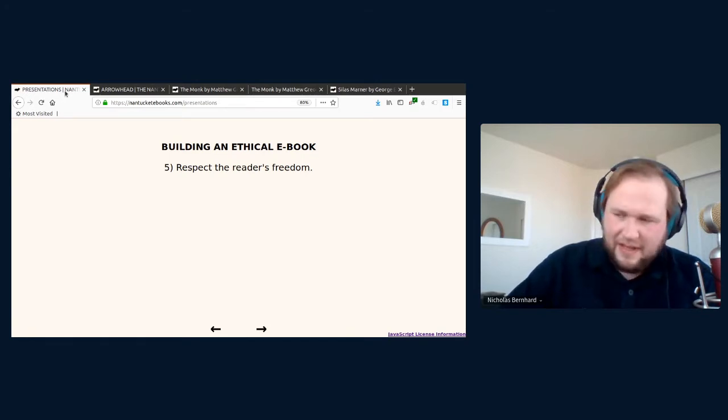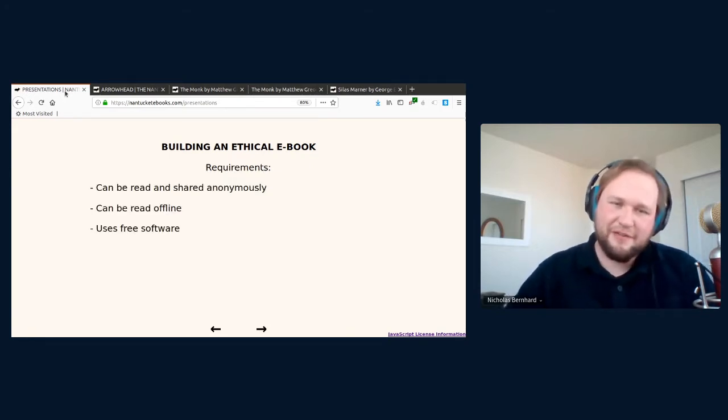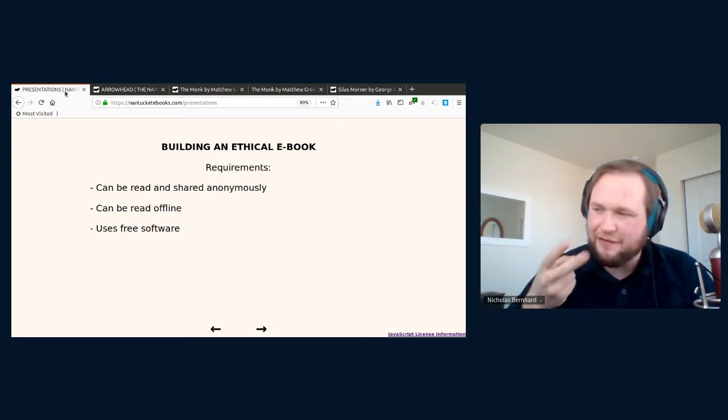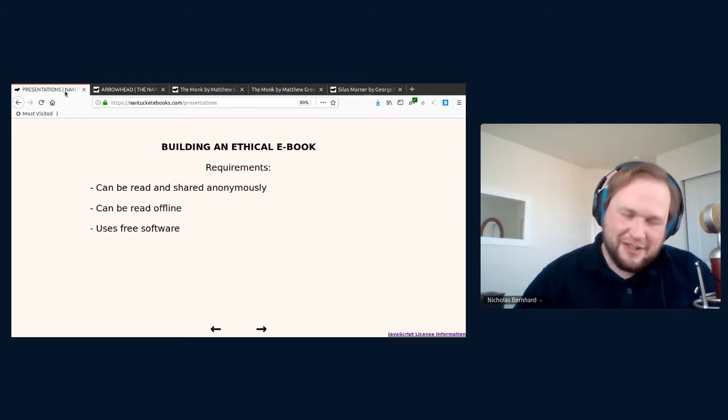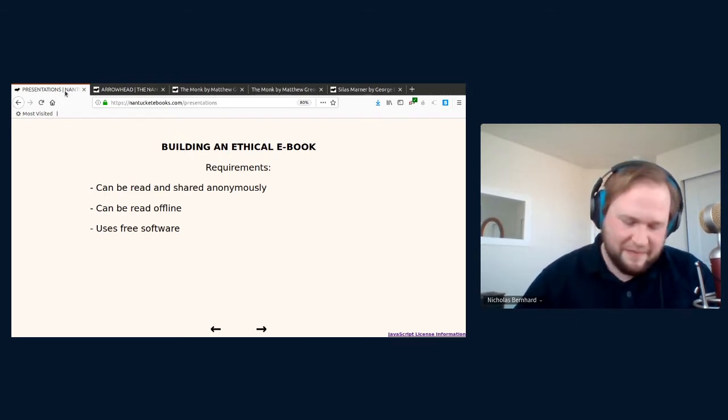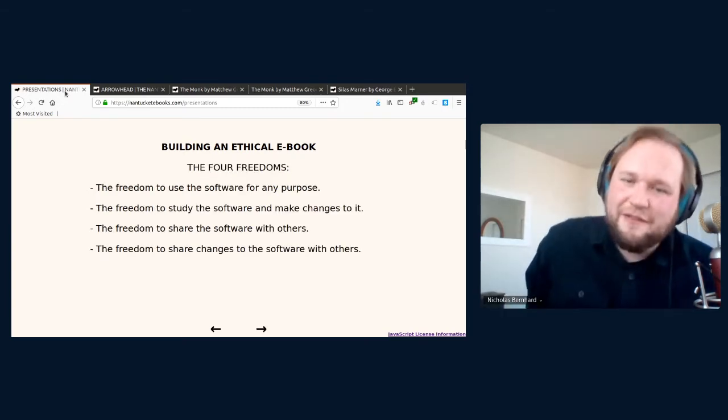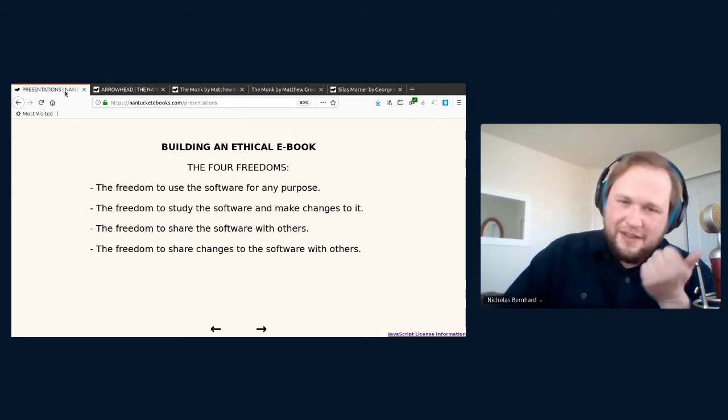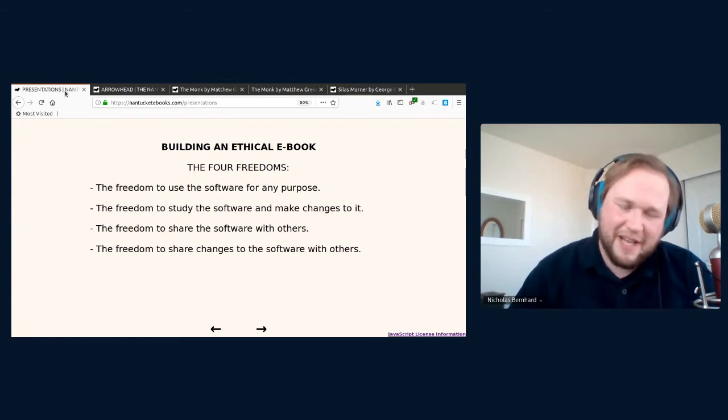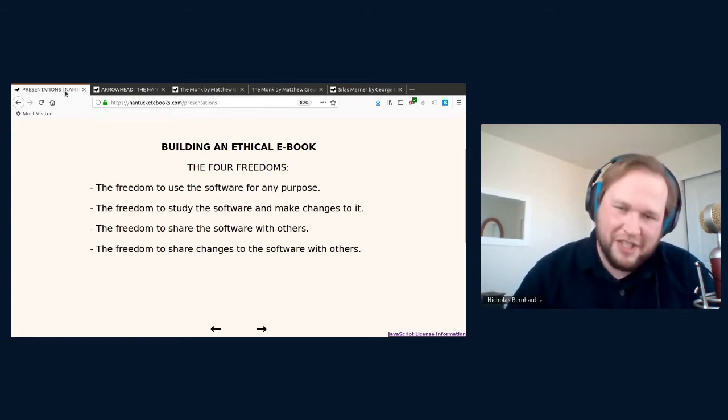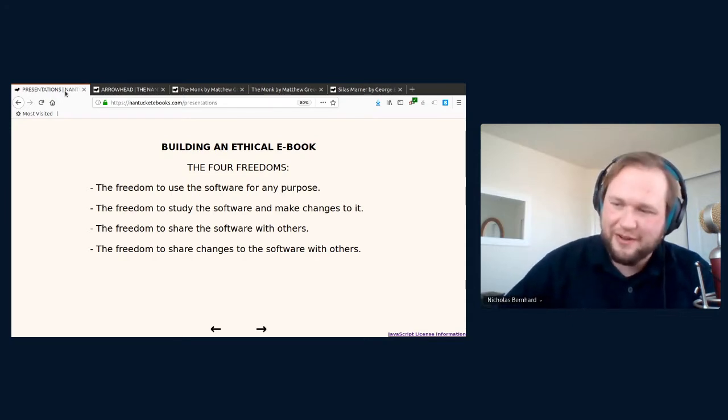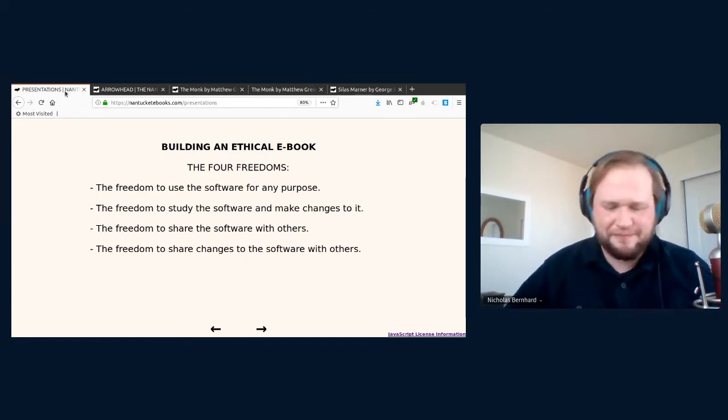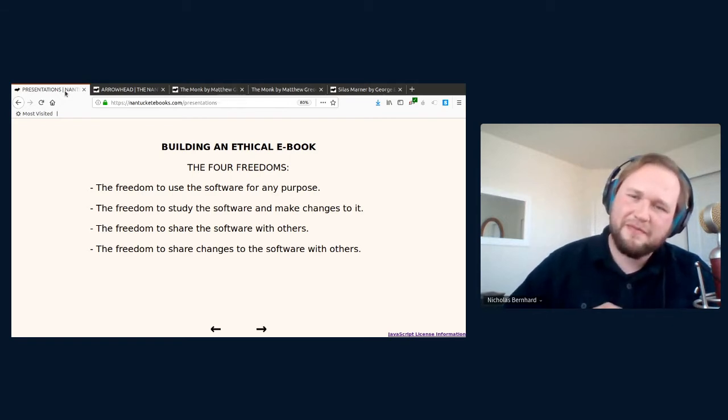So what would be required for an ethical eBook? Well, in my mind, there's three parts to that. The first is that it can be read and shared anonymously. Second is that it can be read offline, which I think is a requirement for the first part. And then finally, that any software used by the eBook be released with a free software license. I'm sure everyone at the conference is familiar with the four freedoms, but I think it's always worth going over them again. First one is to use the software for any purpose. Second is the freedom to study the software, make changes to it. Third is the freedom to share the software with others. And fourth, the freedom to share changes you make to the software with others. So any good free software license will recognize these four freedoms.